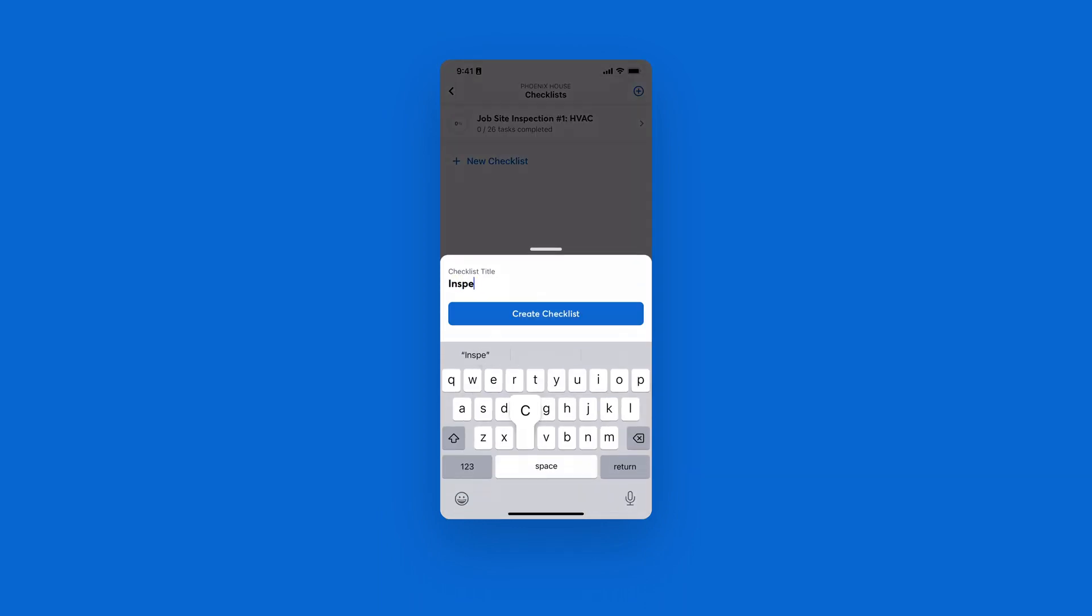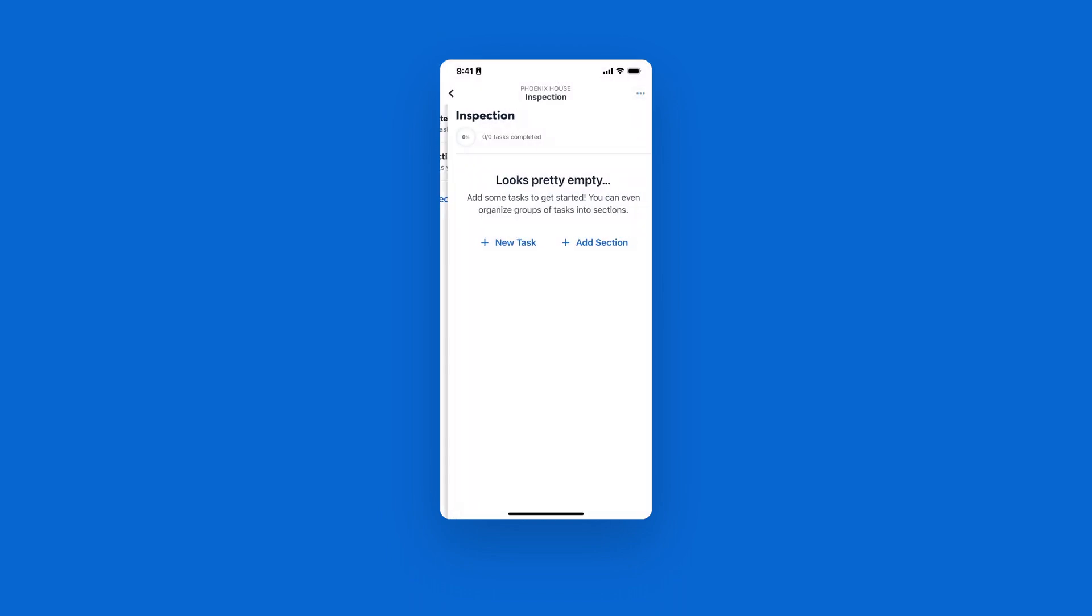Make sure to give your list a title, then tap Create Checklist to get started. From here, you can start adding tasks individually, or you can create a section to create more organization within your task.